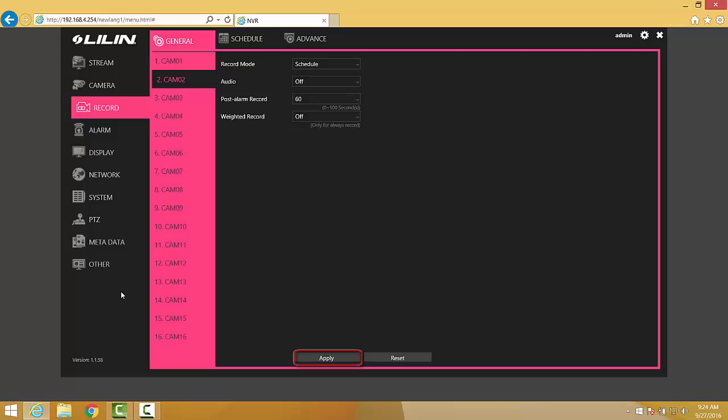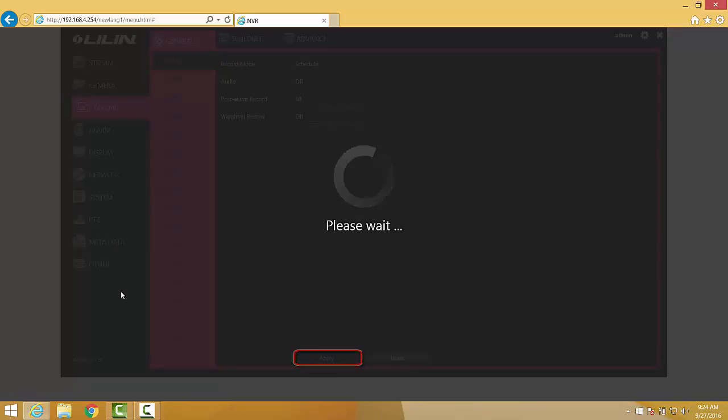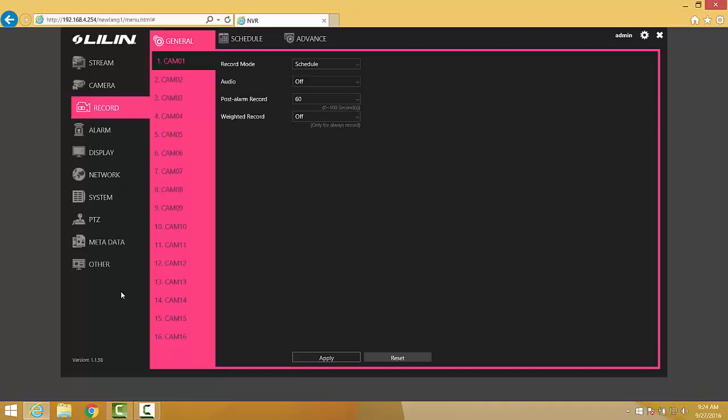When finished, we go ahead and click the Apply button at the bottom of the page to save the changes that we've made. And then we can go ahead and click over to the Schedule tab at the top.